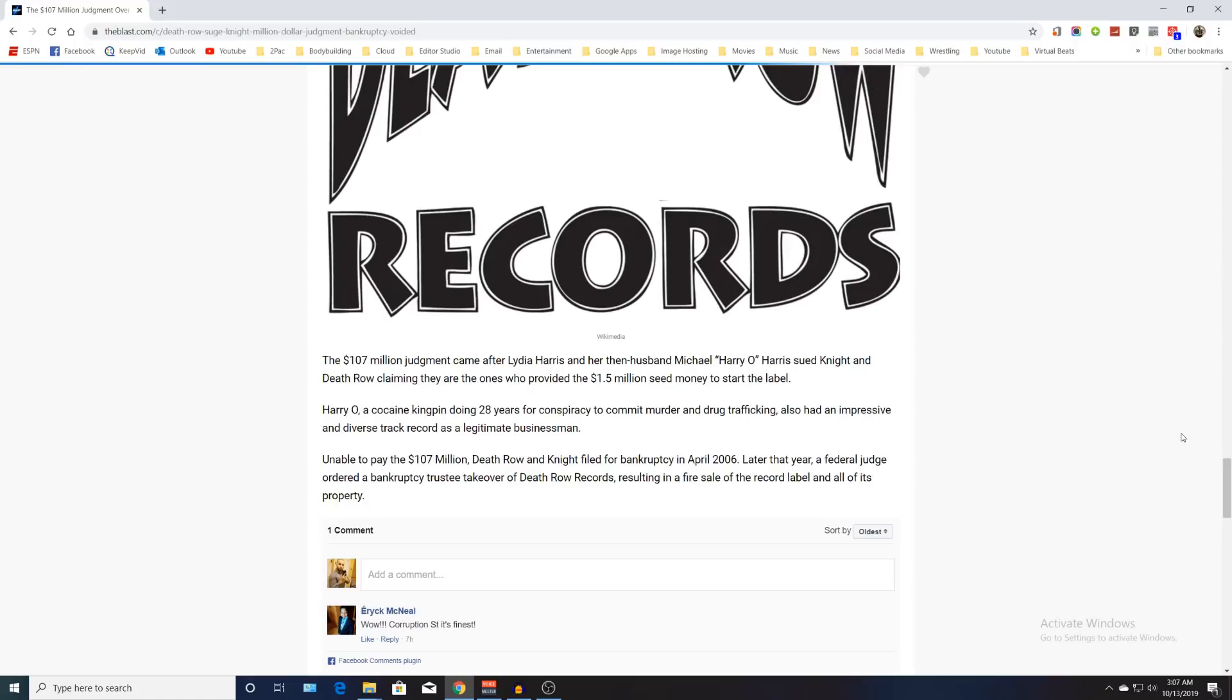Unable to pay the $107 million, Death Row and Suge Knight filed for bankruptcy in April 2006. Later that year, a federal judge ordered a bankruptcy trustee takeover of Death Row Records, resulting in a fire sale of the record label and all of its property.